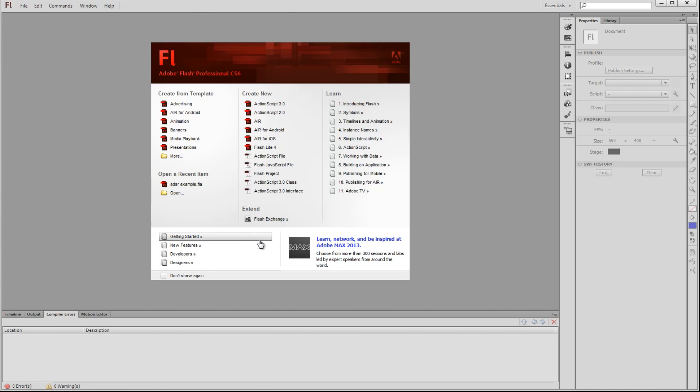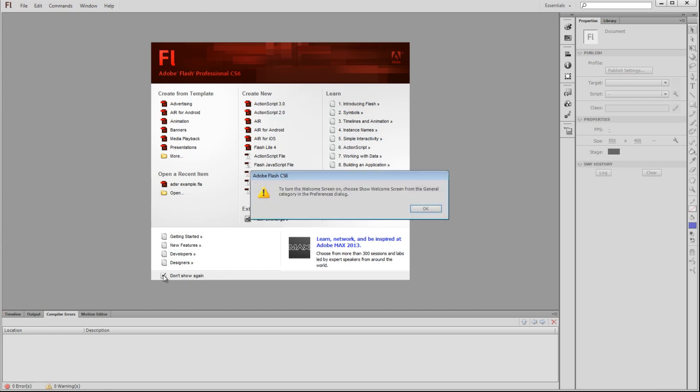On the left here, this is where Adobe will show various messages about updates and extensions and other things. There's also a checkbox here if you'd prefer not to see the welcome screen at all. You can turn it off by default.